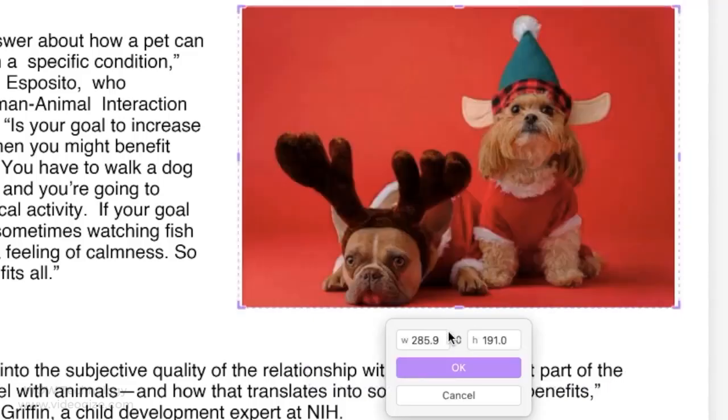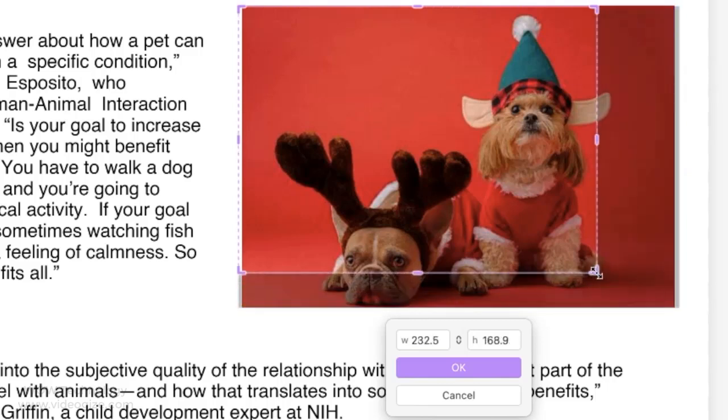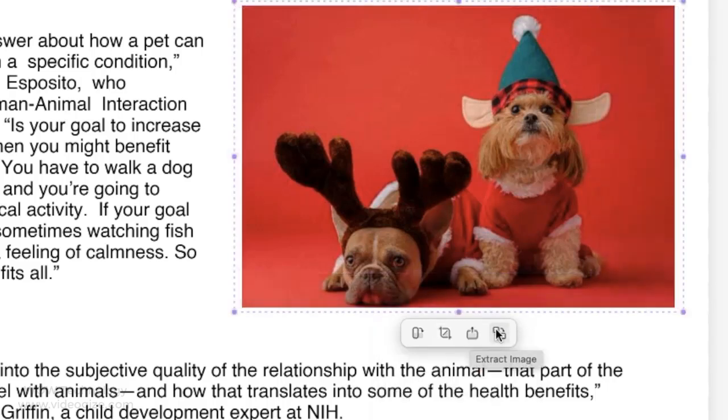You can crop the image. You can replace or delete images from your PDF document.